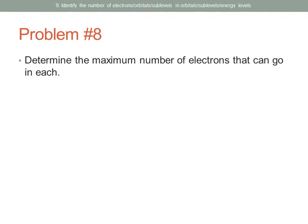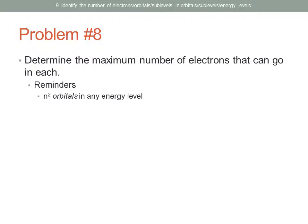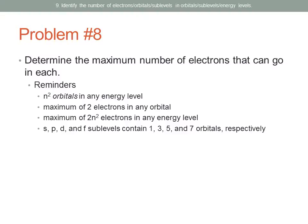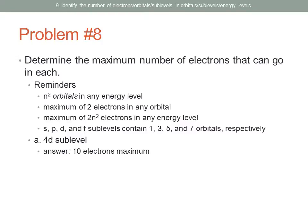The last question asks for the maximum number of electrons in each. Key reminders: there are N squared orbitals in any energy level, and a maximum of two electrons can go in any orbital, so the maximum number of electrons in any energy level is 2N squared. For the 4D sublevel: D sublevels have five orbitals, so that is a maximum of ten electrons.